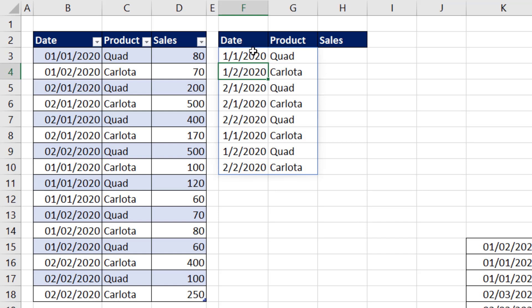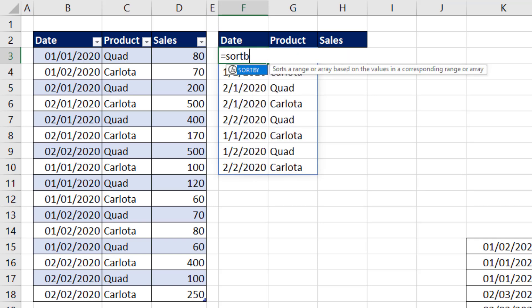The problem with this is I actually want the dates to be sorted, and then within the dates, I want product sorted. So really what we need to use is sort by.